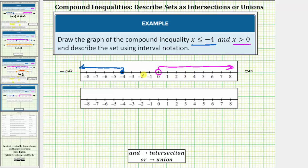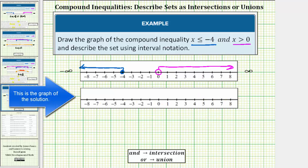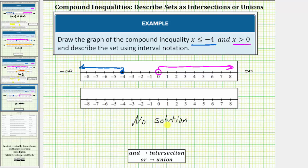We interpret this graph based on the 'and' compound inequality, so we're looking for the intersection of these two intervals. Notice these two intervals do not intersect — there are no values on the number line graphed twice. Therefore there is no solution to the compound inequality, and the graph of our solution is an empty number line. We say 'no solution,' and some sources may also say the solution does not exist, using the abbreviation DNE.